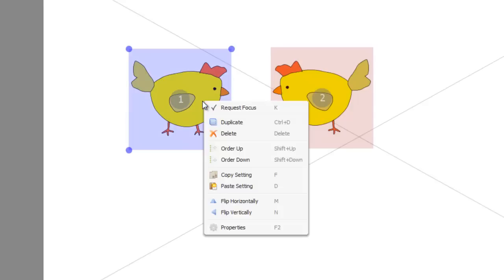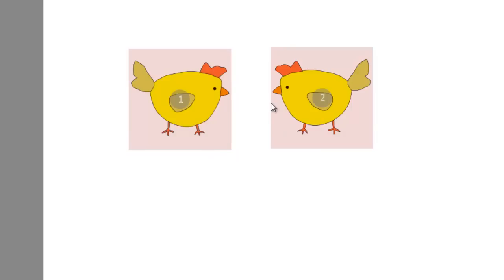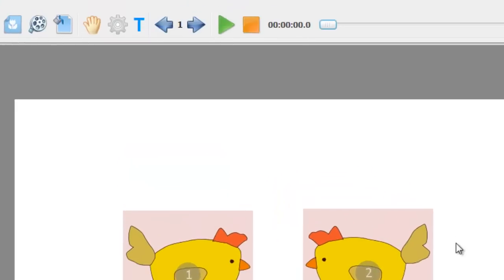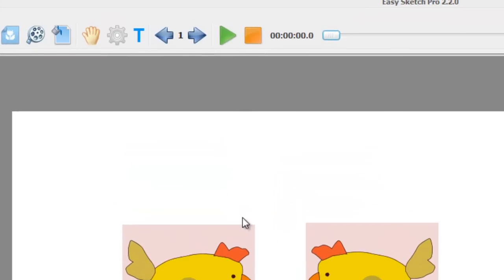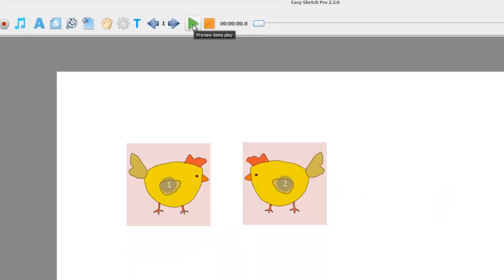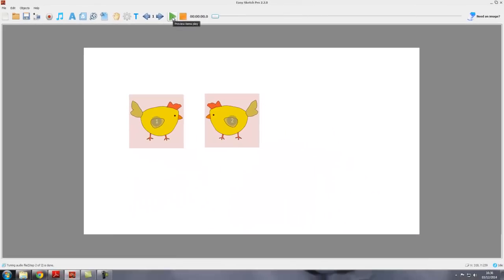Now if you wanted, we've got the two chickens. At the moment we've got these two objects. To actually draw them, all we have to do is come up here to the green arrow, which is the play button. If we hover over it, it says preview items play. We click on that.